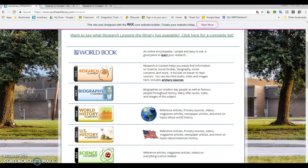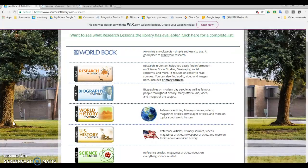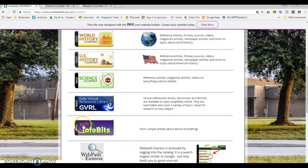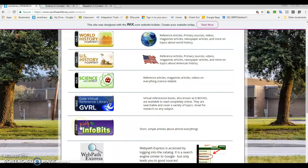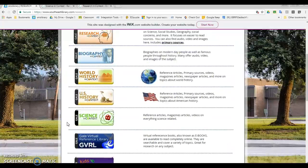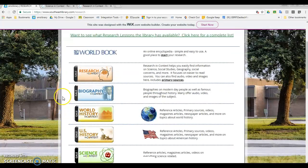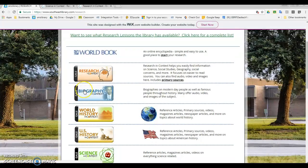Today we're talking about how to use databases depending on what your topic is. You have three different options to choose from. You can use Research in Context or Kids InfoBits, which are general use reference databases with information about all kinds of things. If you're doing a disease, you would use Science in Context, and if you're doing a famous person, you would use Biography in Context.